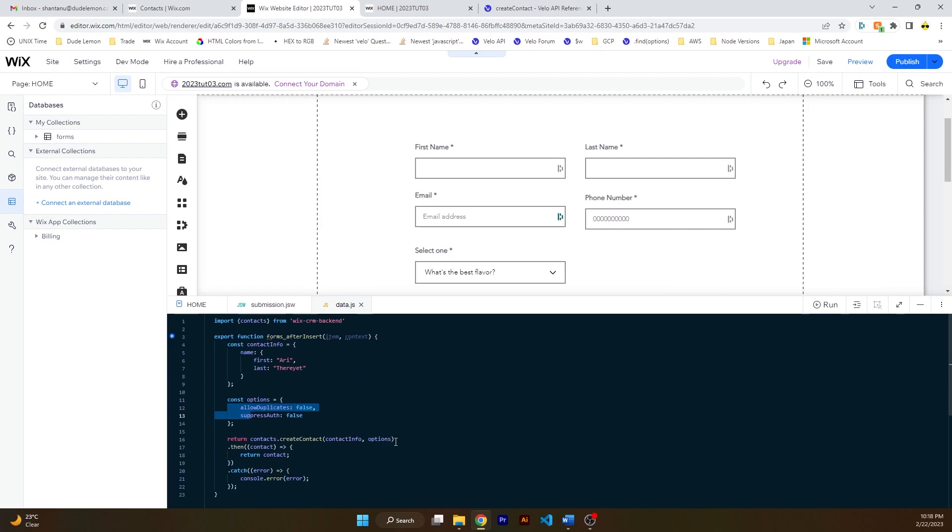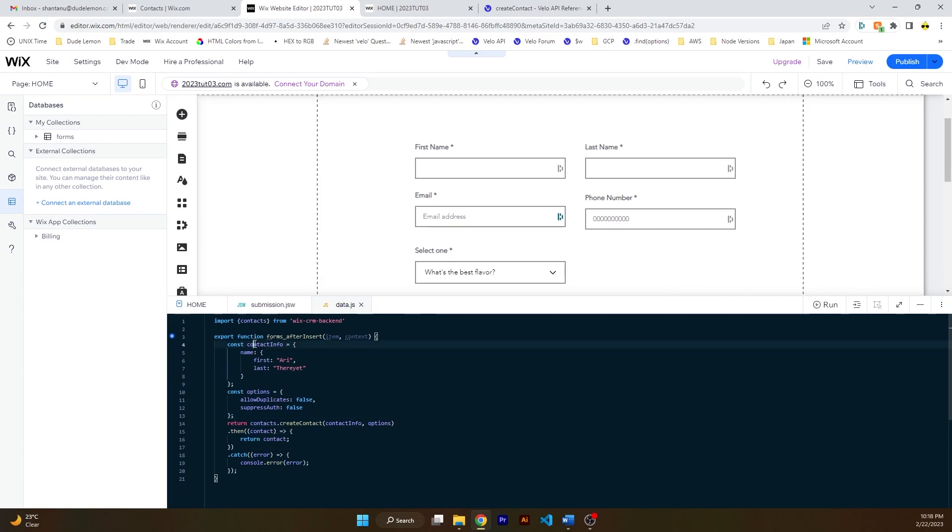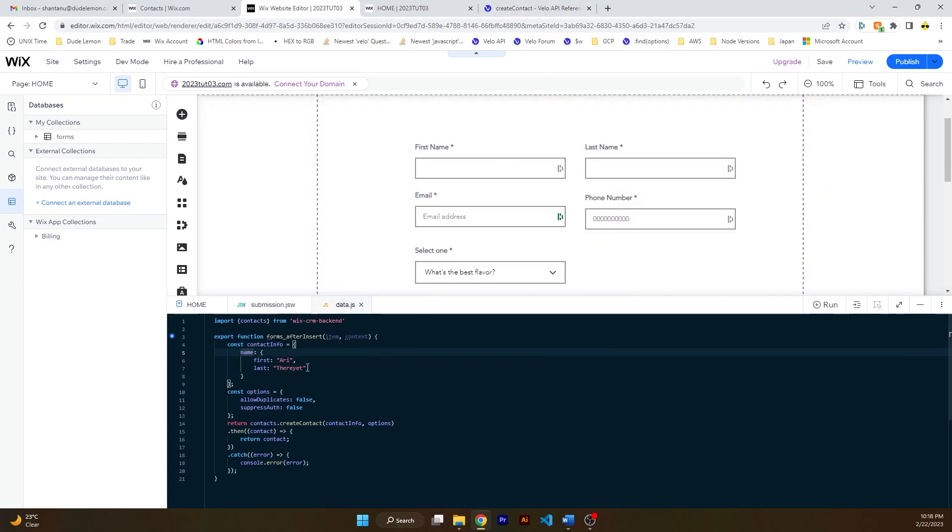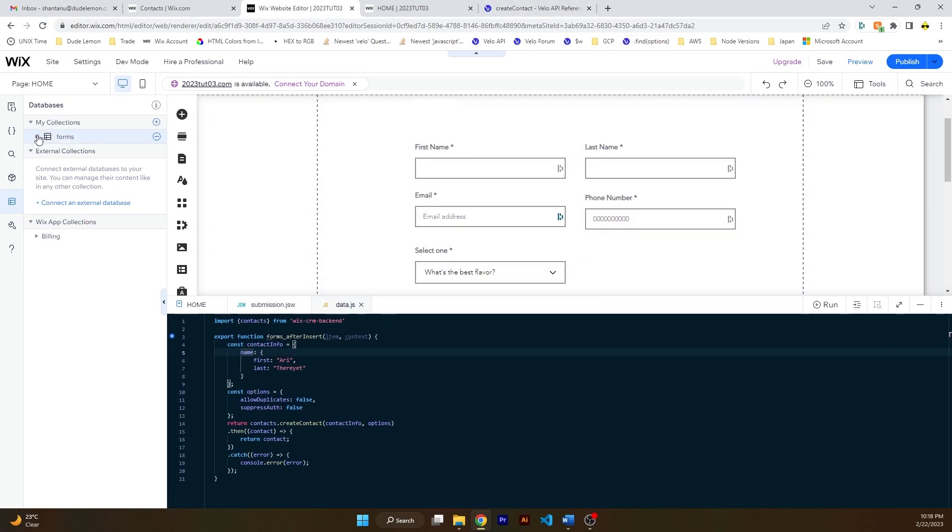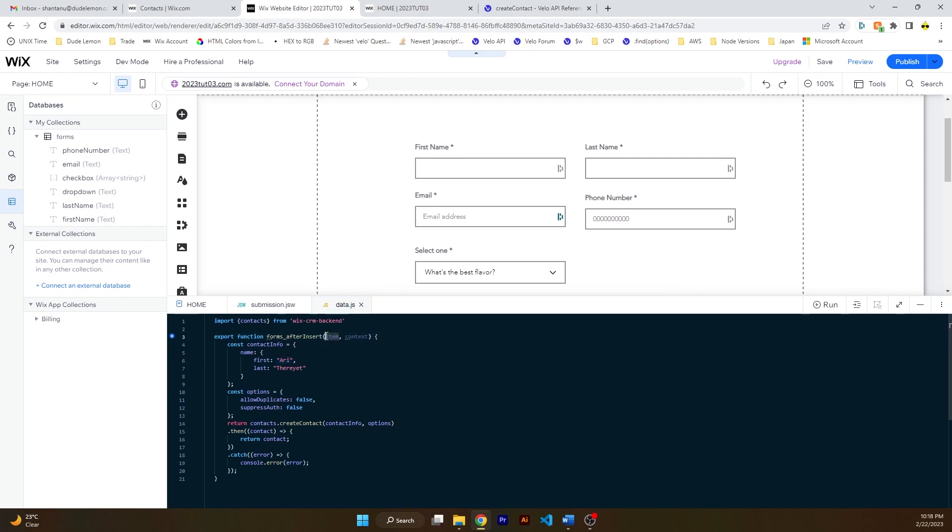Just making sure the indentation is correct. Okay, actually this is the first time I'm working with this function as well, so bear with me. So this is the contact info, name first, last. You can see the first and last name is already pre-filled over here but we want it to be dynamic, we want it to be what the user had submitted.